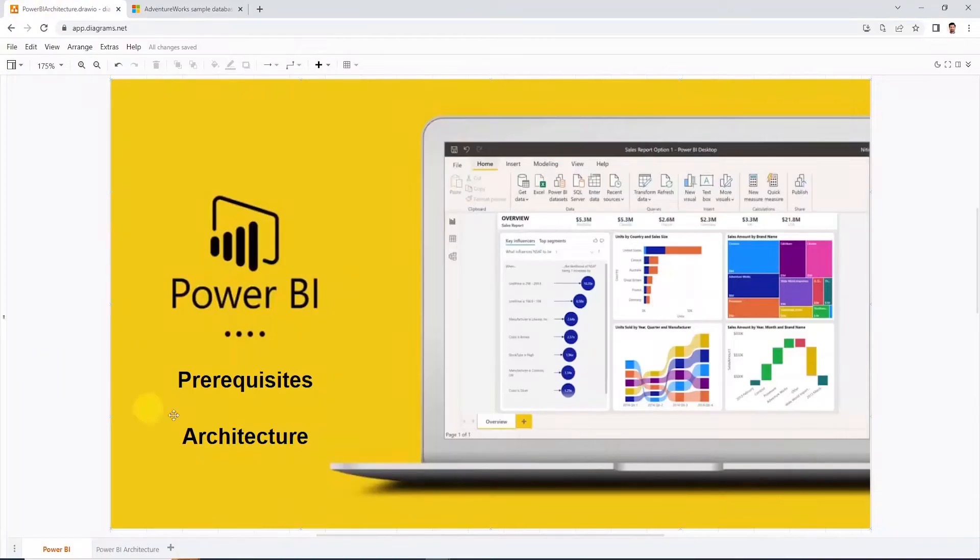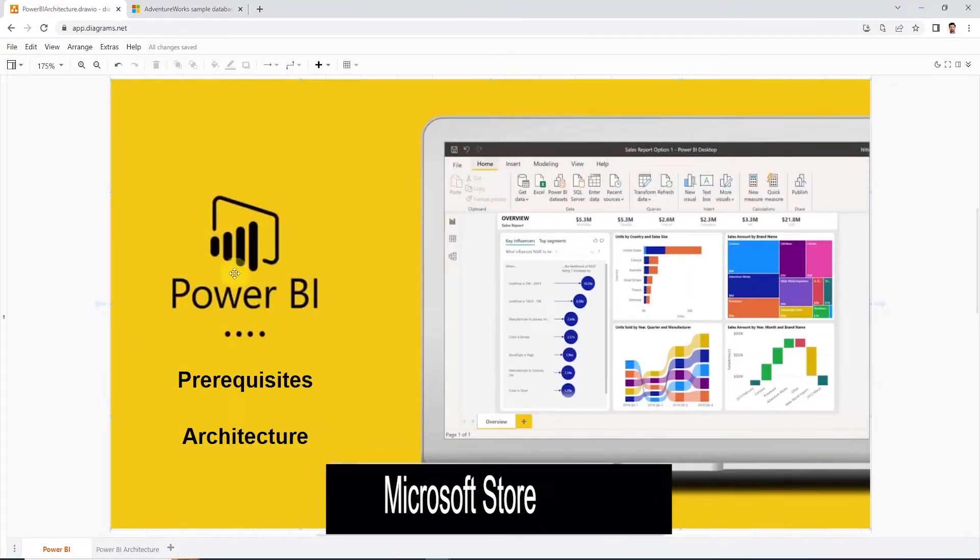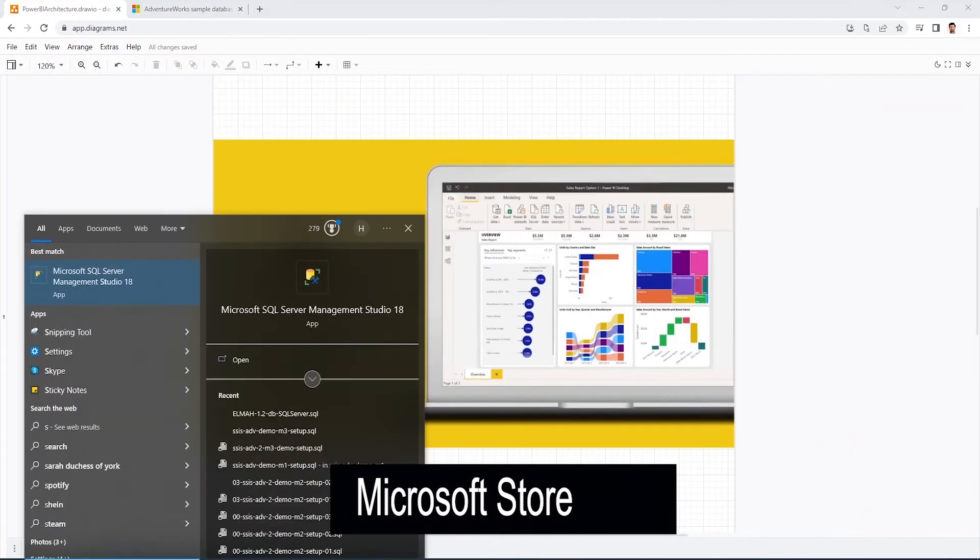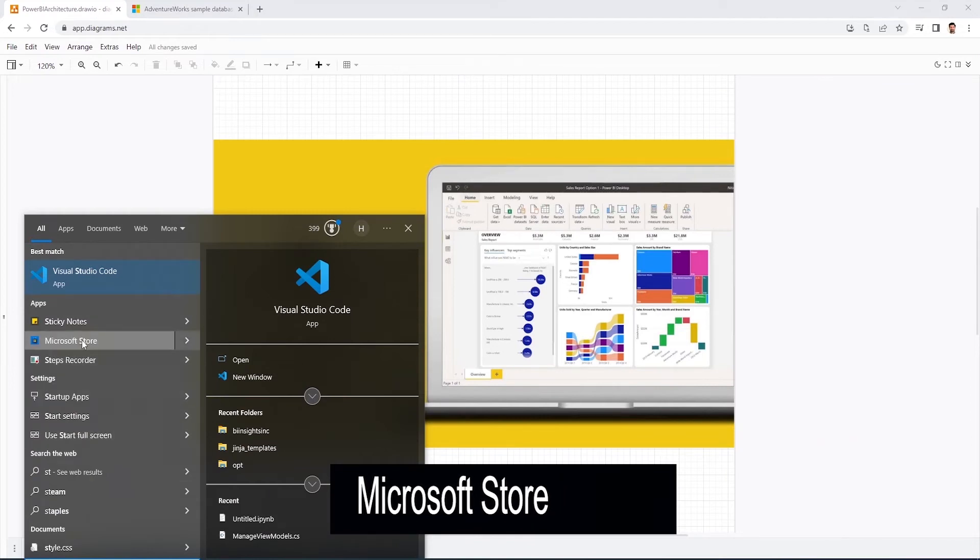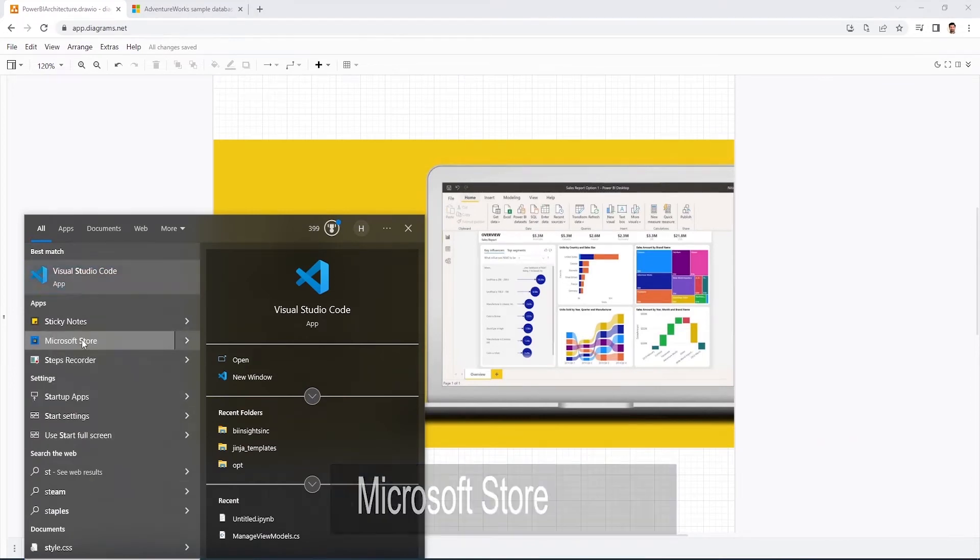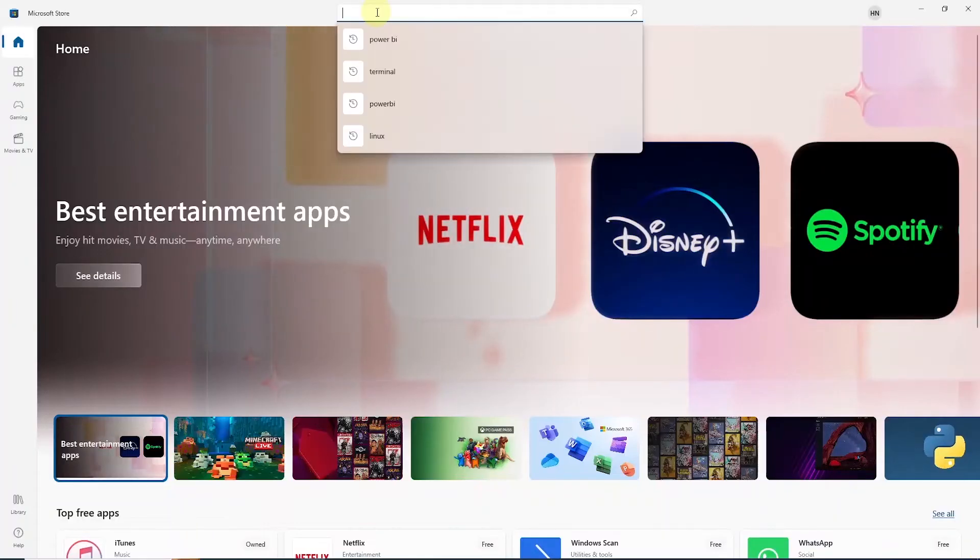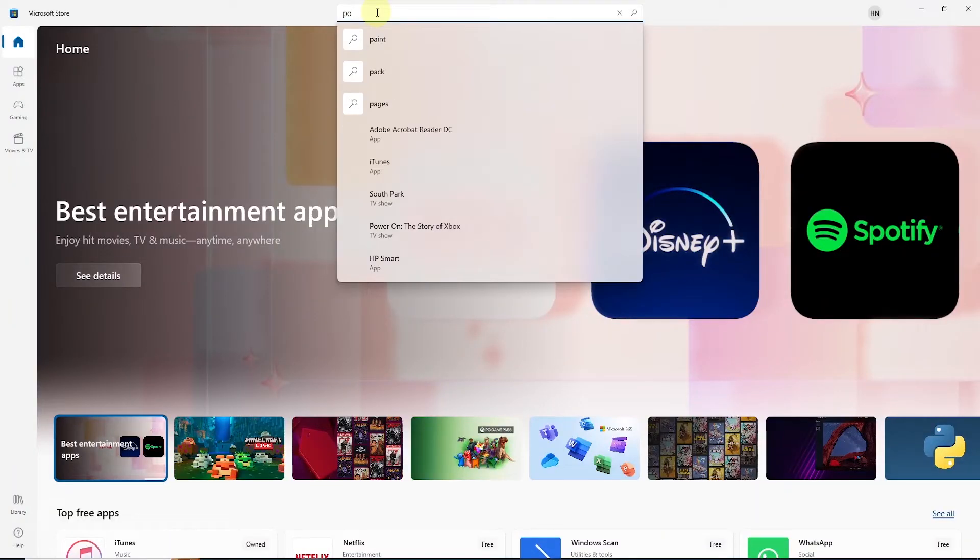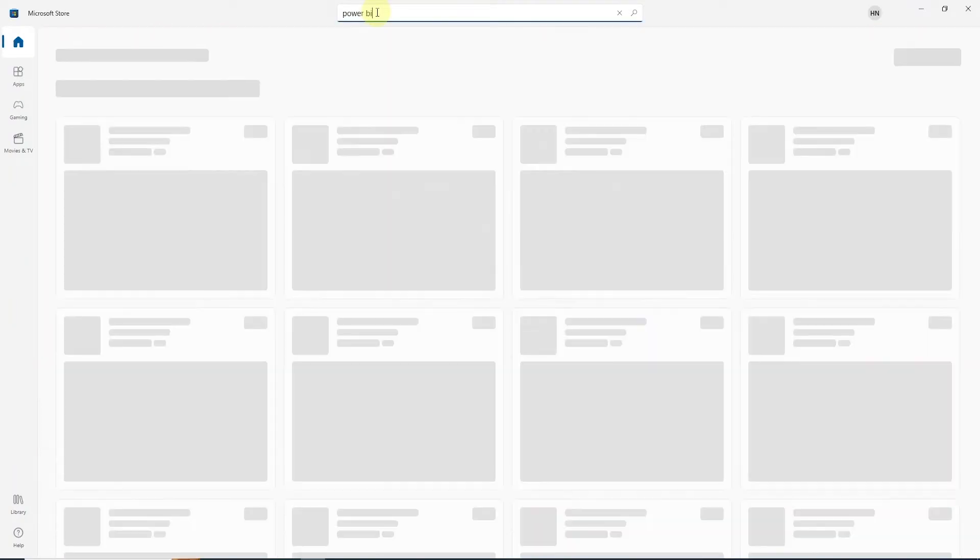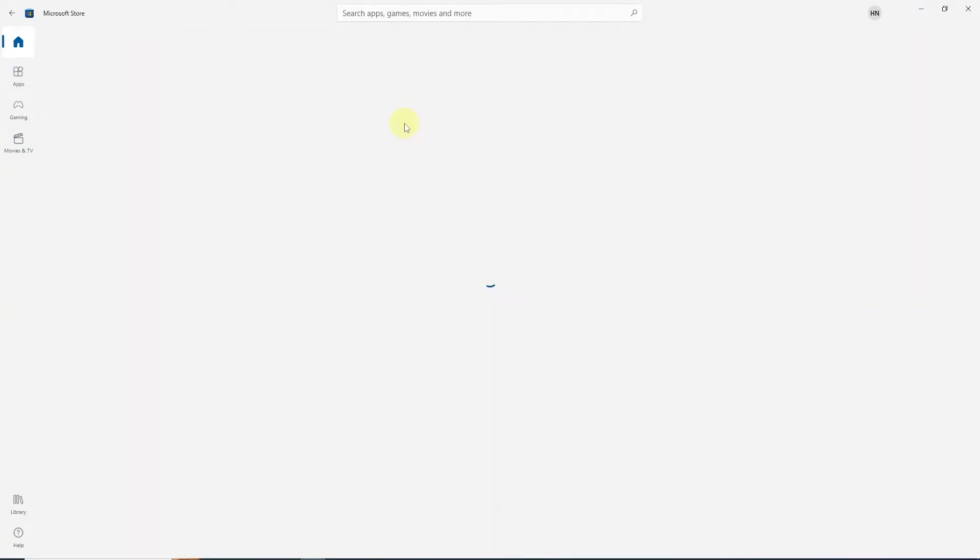Second item is the Power BI Desktop. Microsoft has made it very easy and it is available on the Microsoft Store in Windows. Simply open up the store app and search for Power BI.